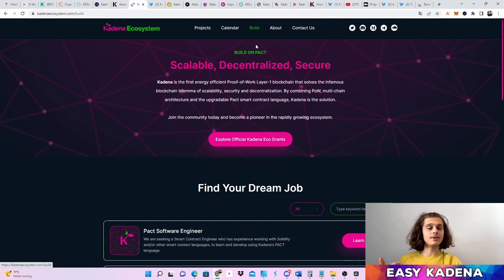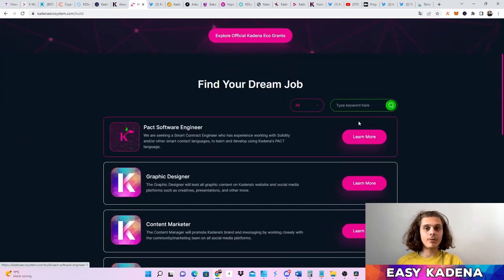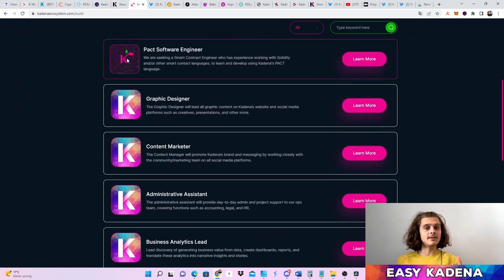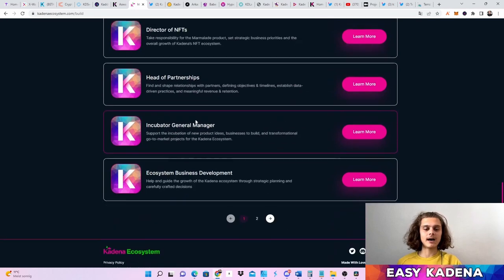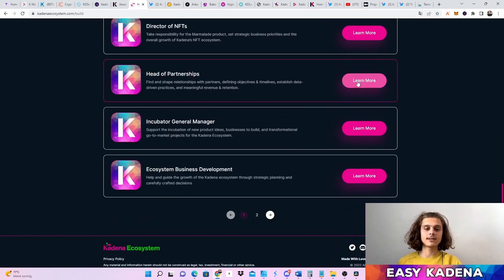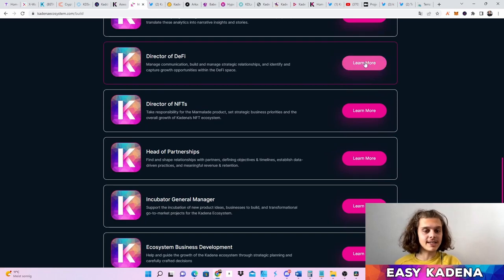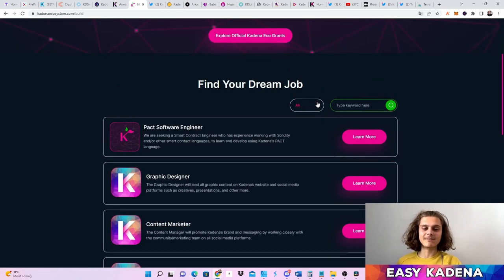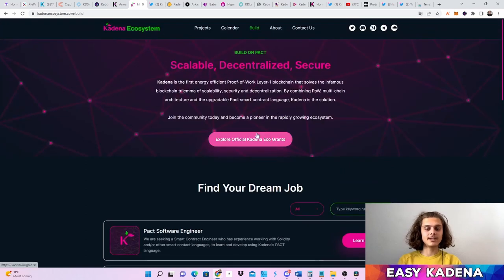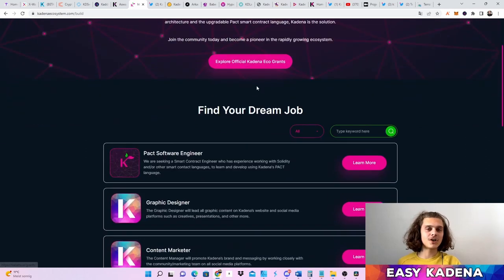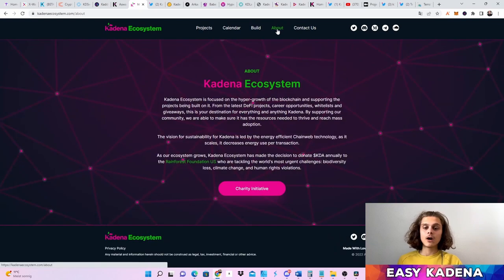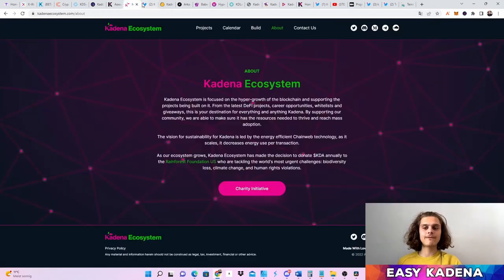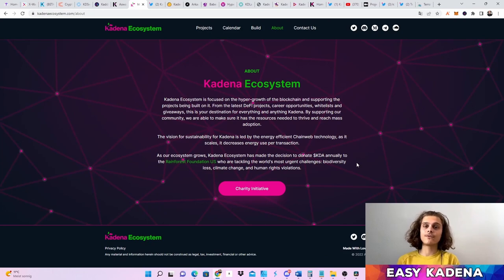You can also click on the Build tab, and if you are a developer, you can see that the Kadena ecosystem and Kadena itself are hiring. If you're looking for a job, this is the site to check for openings and apply. Hopefully you'll end up on the Kadena team — this feature hasn't been here too long, so shout out to Kadena Ecosystem. You can also check out the About section and contact them to have your project listed.